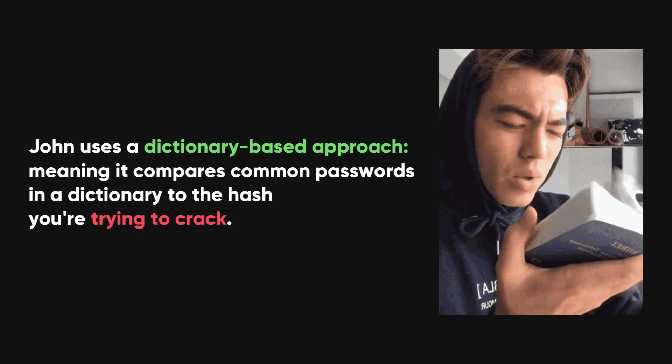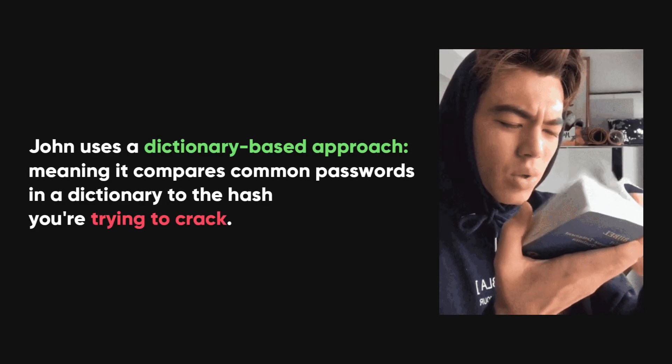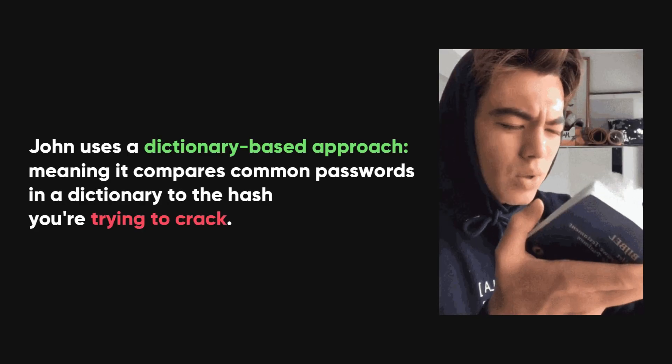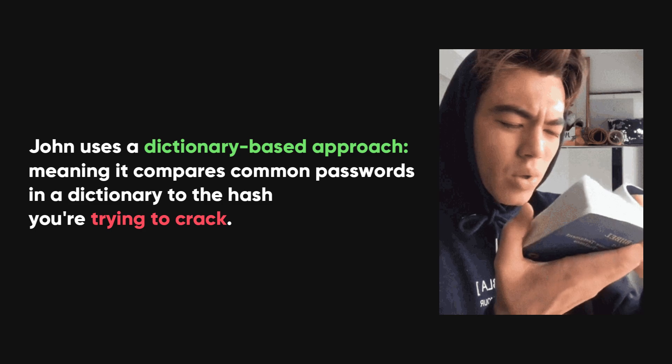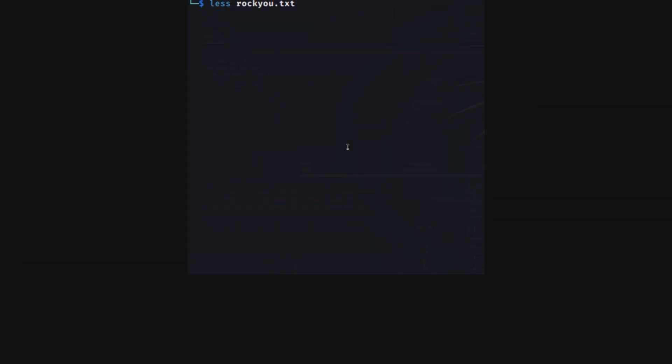John uses a dictionary-based approach, meaning it compares common passwords in a dictionary to the hash you're trying to crack. A popular password list, rocku.txt, is often used.